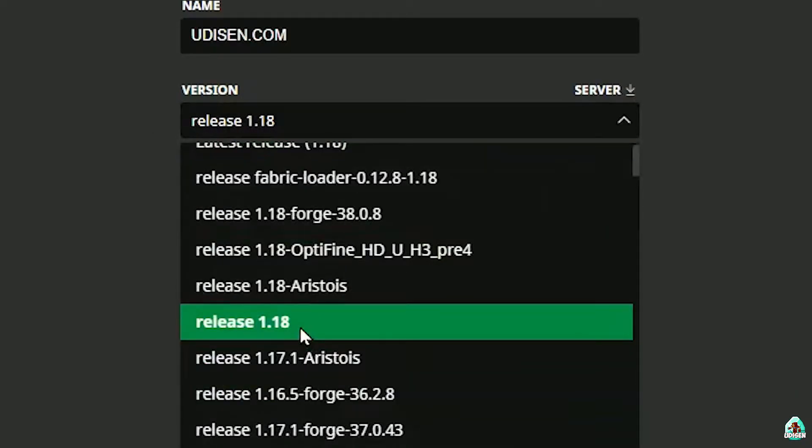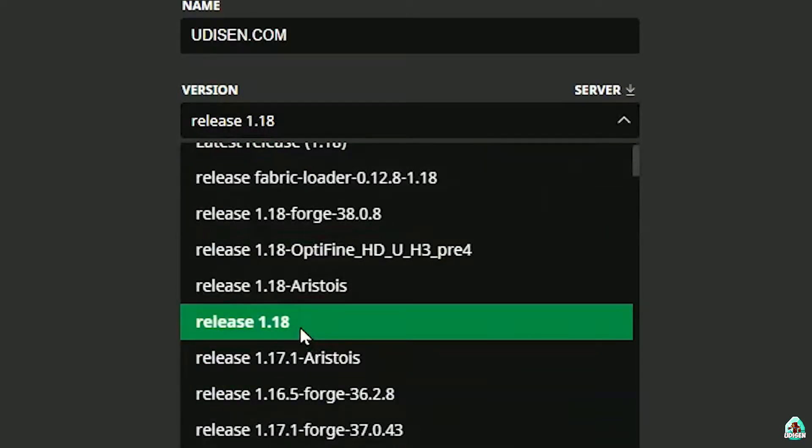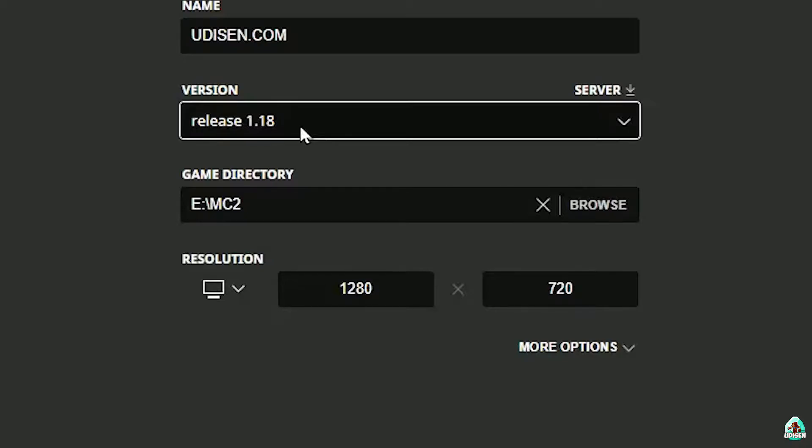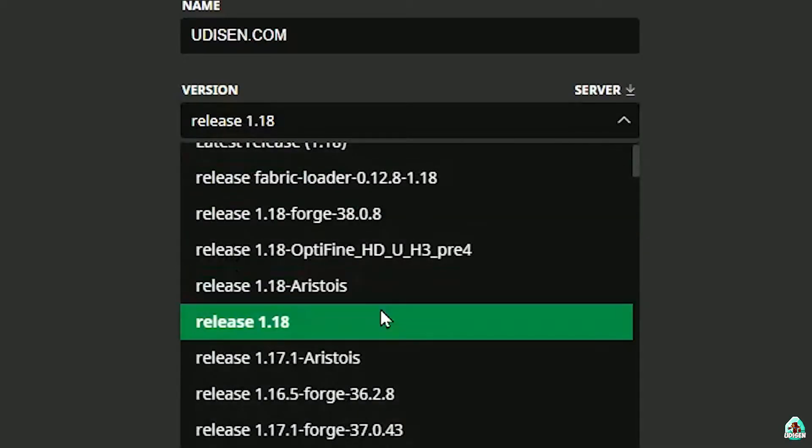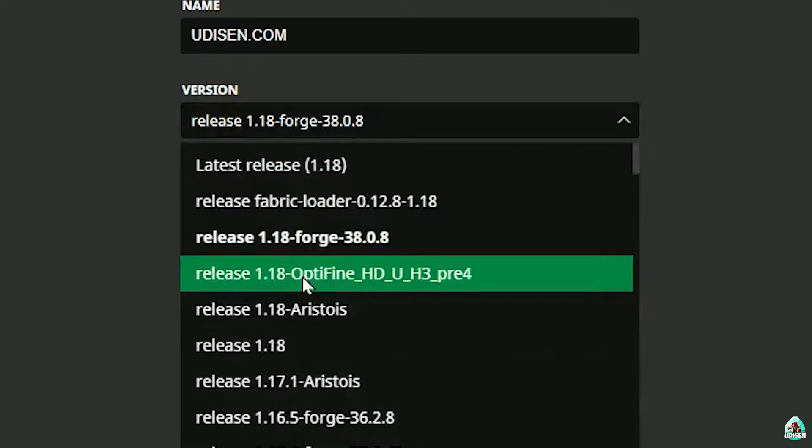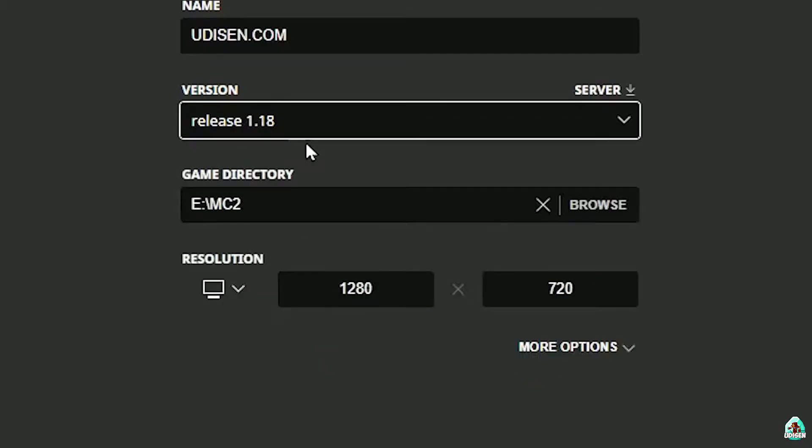If you install for Minecraft 1.18, choose option release 1.18. If you install for Minecraft 1.18.1, choose the option release 1.18.1. If you work for 18.2, choose option release 1.18.2, and so on. I hope you understand the principle. Today we use 1.18 as example.